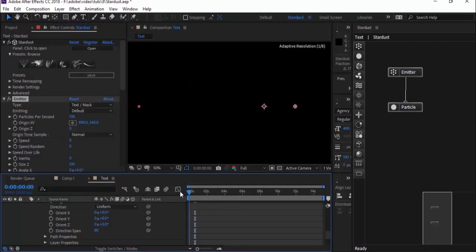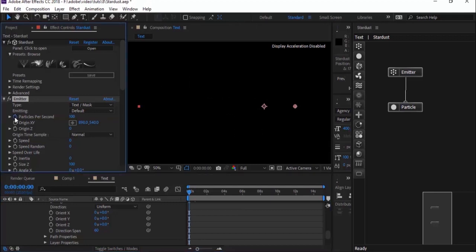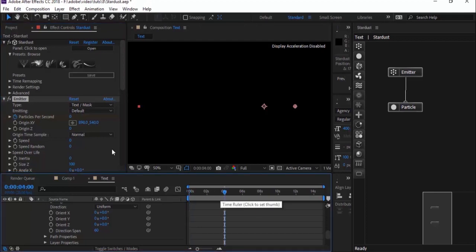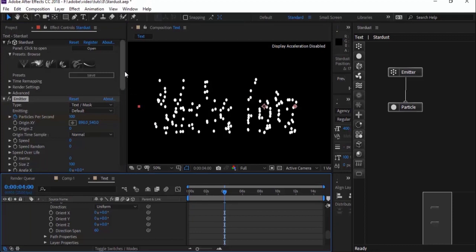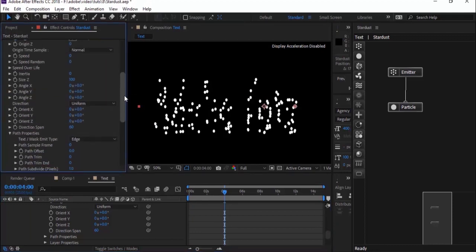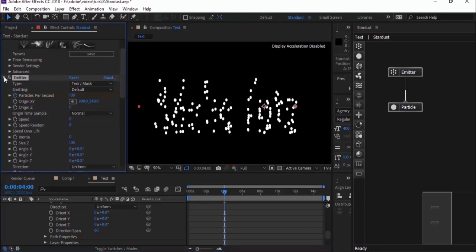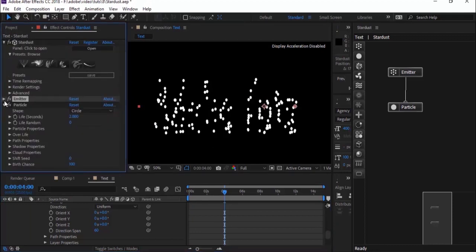Move your timeline to 0. Click the stopwatch next to Particles Per Second to add a keyframe, and change its value to 0. Now move the timeline to 4 seconds and change the value to 100. Close the Emitter section.